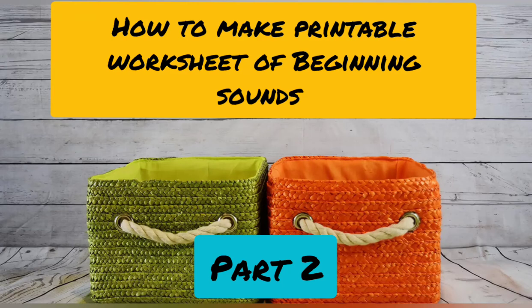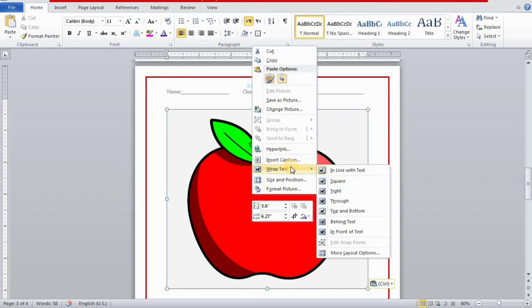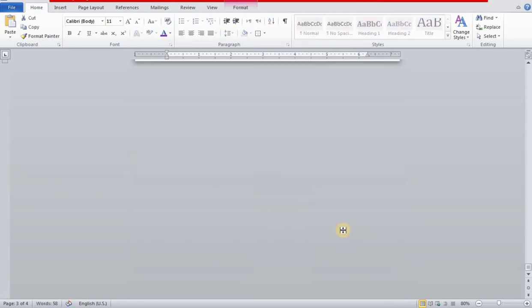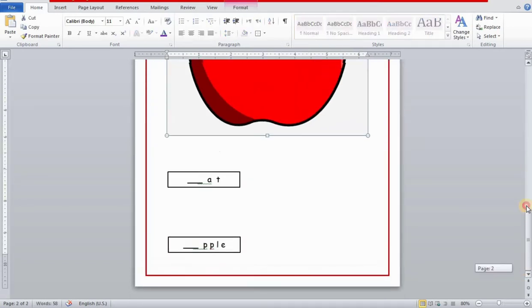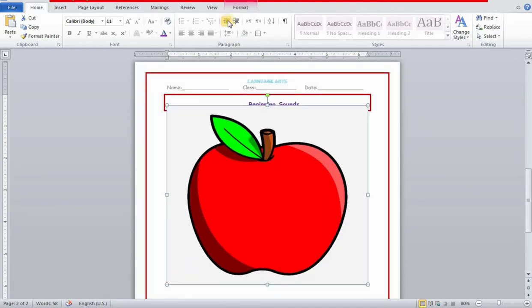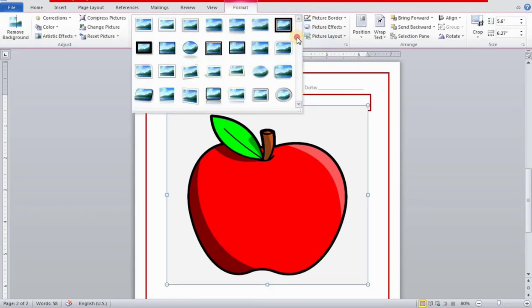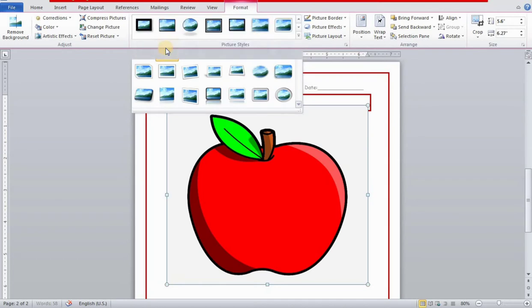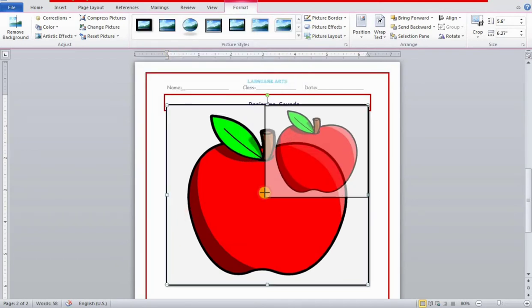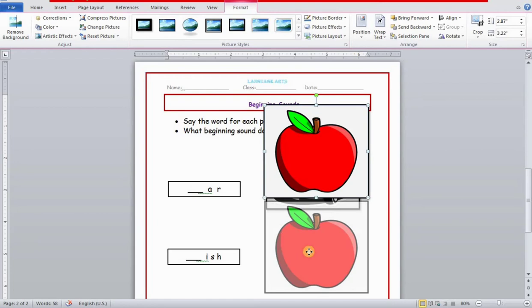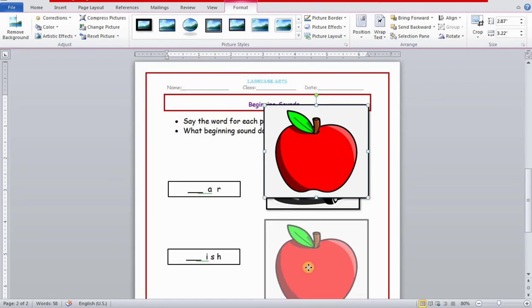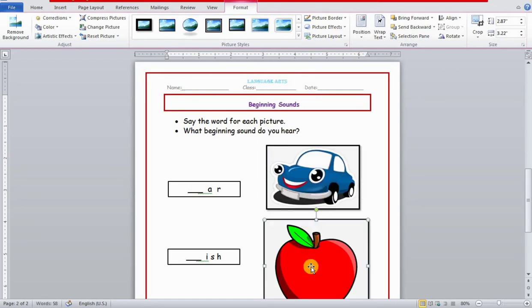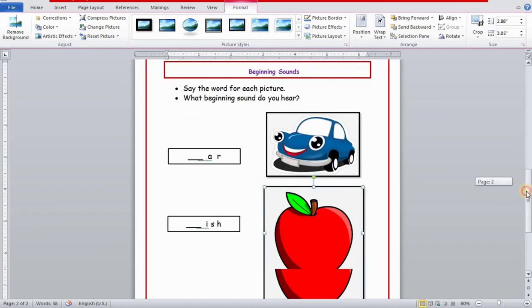Assalamualaikum beautiful people, this is the part 2 tutorial video of beginning sounds color worksheet. I have copied and pasted the whole worksheet in a new blank page, then deleted the black and white pictures and added the colored pictures from clipart. This is a car and this is a colored apple.